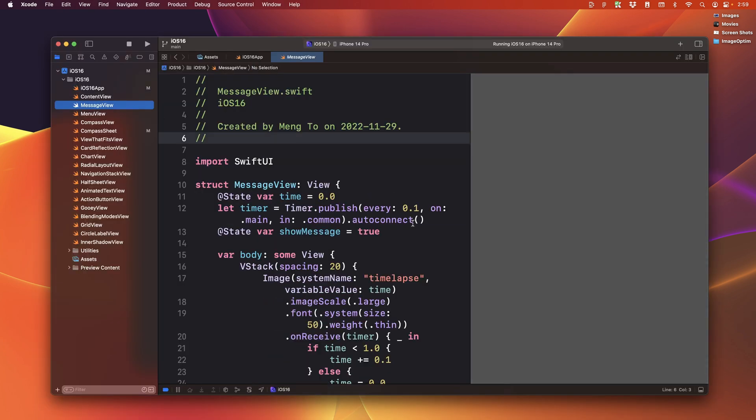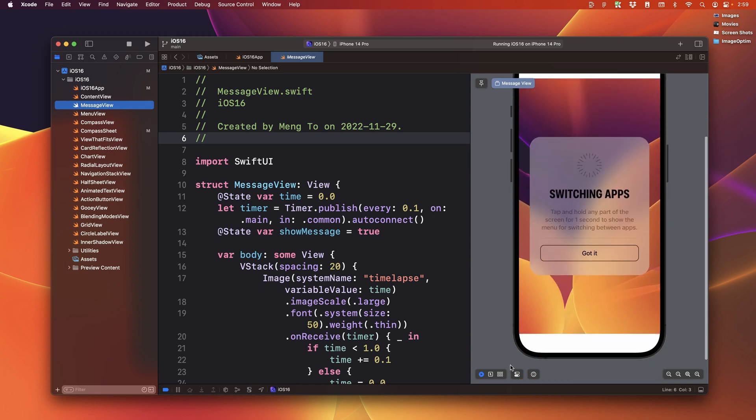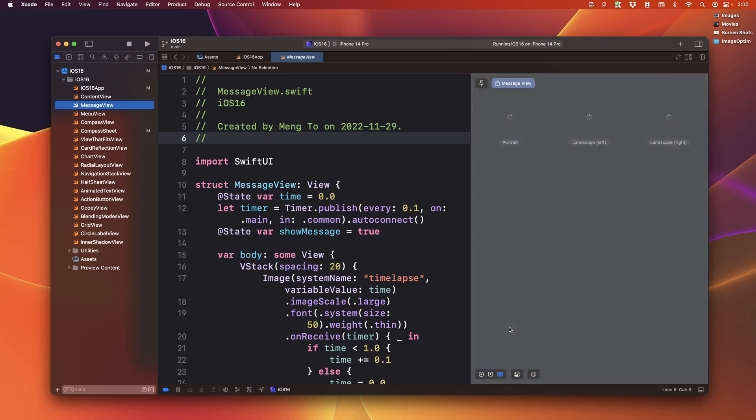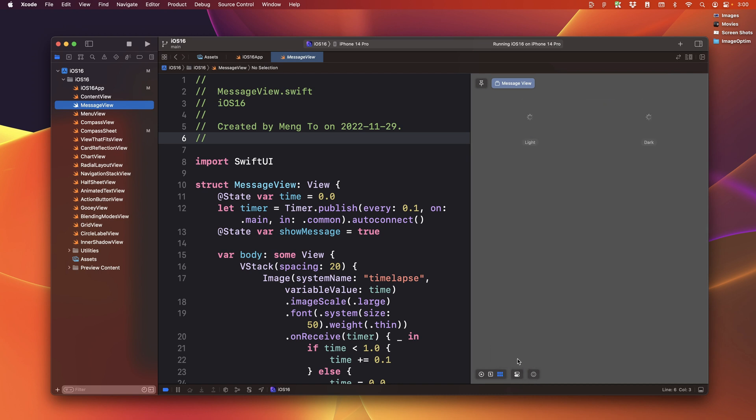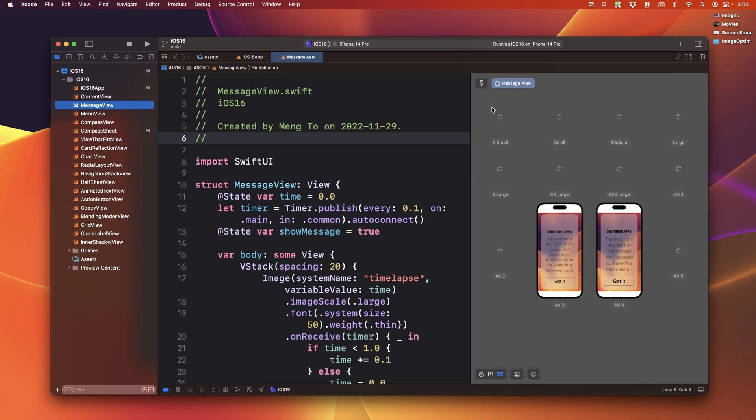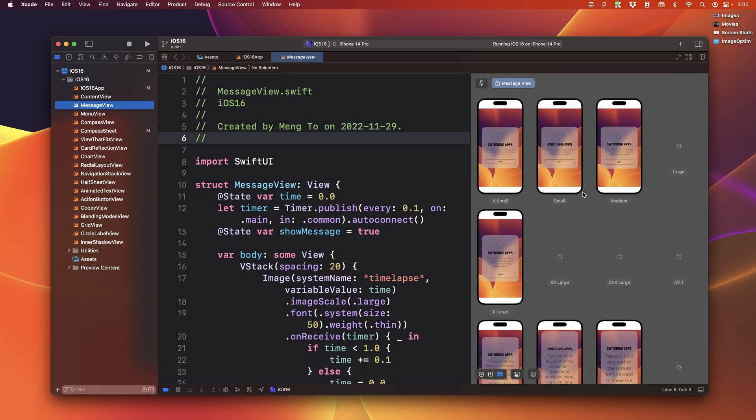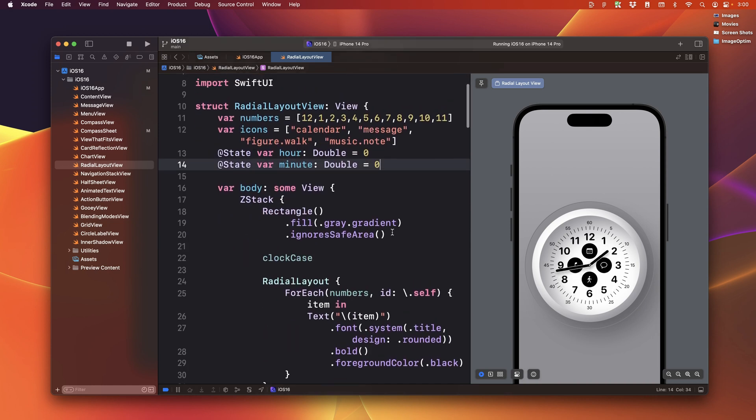Building with SwiftUI has come a long way. And in fact, the preview is going to auto play. And we have these really cool variants that allows you to test really quickly across multiple color schemes, orientation, as well as dynamic type.